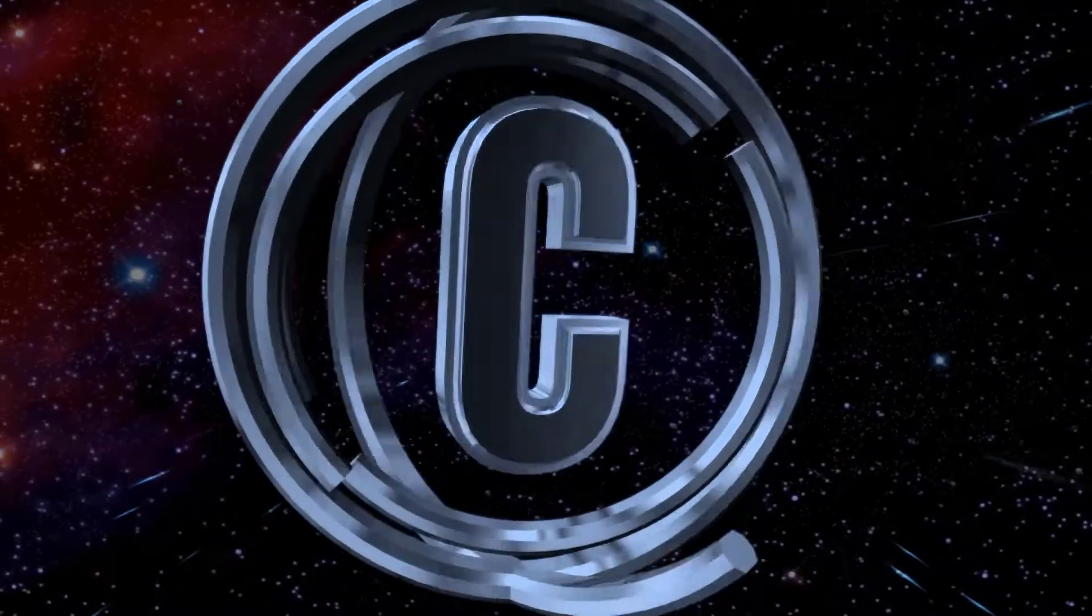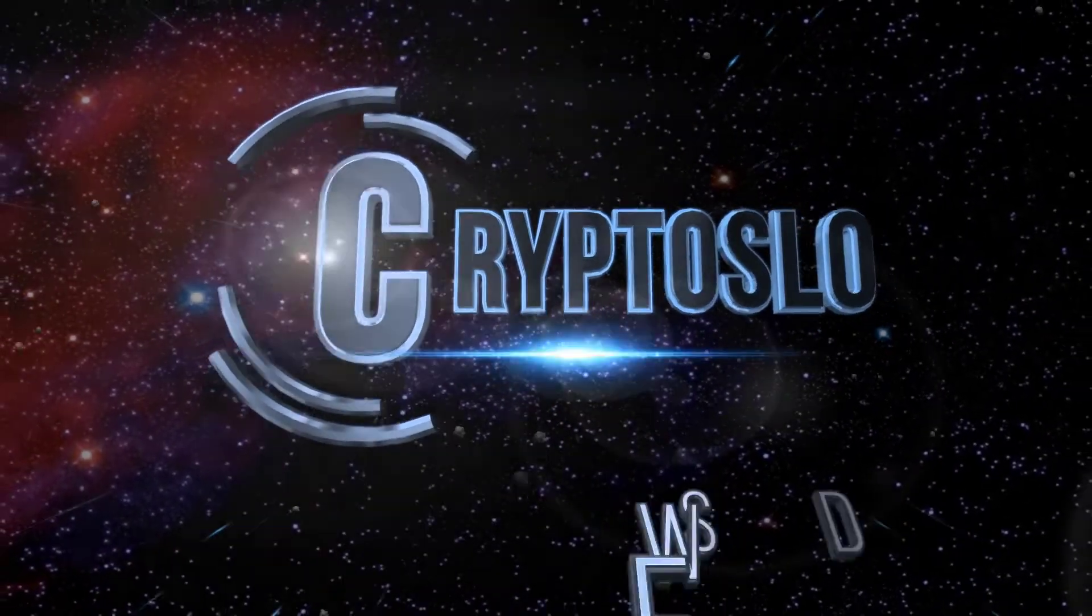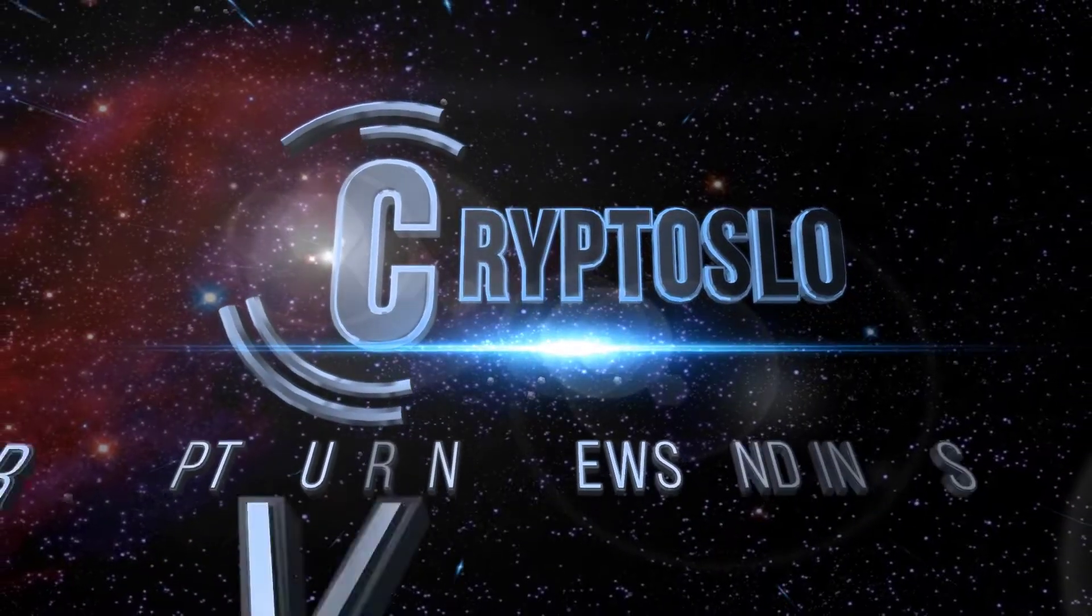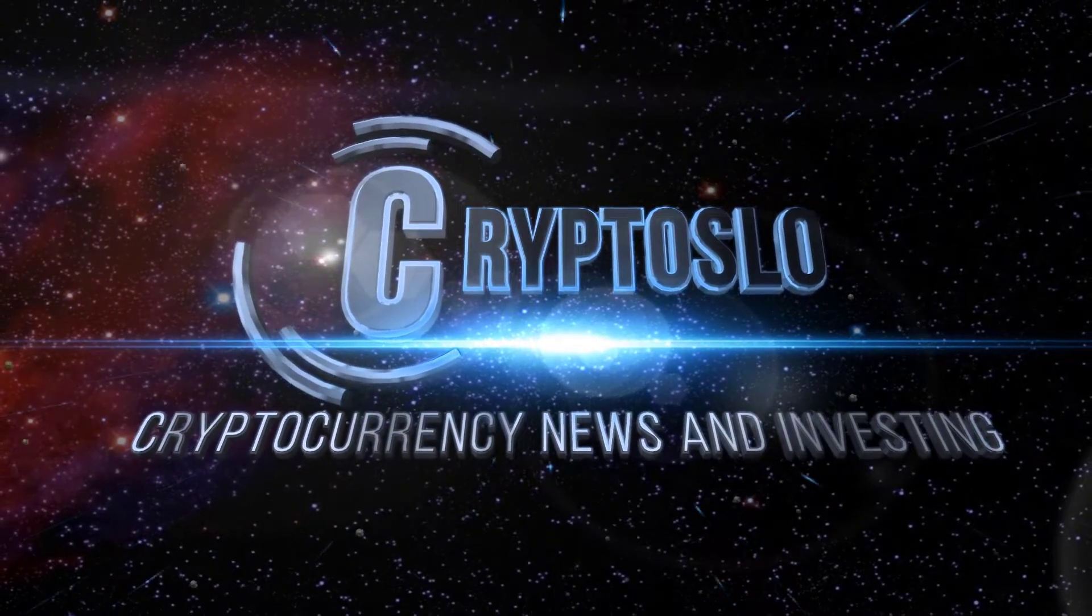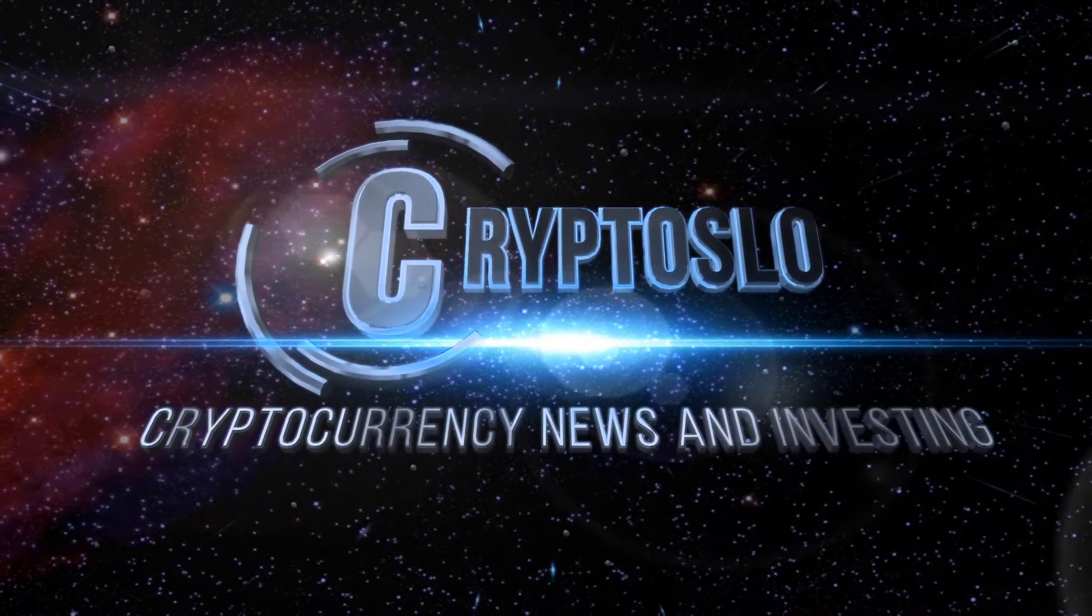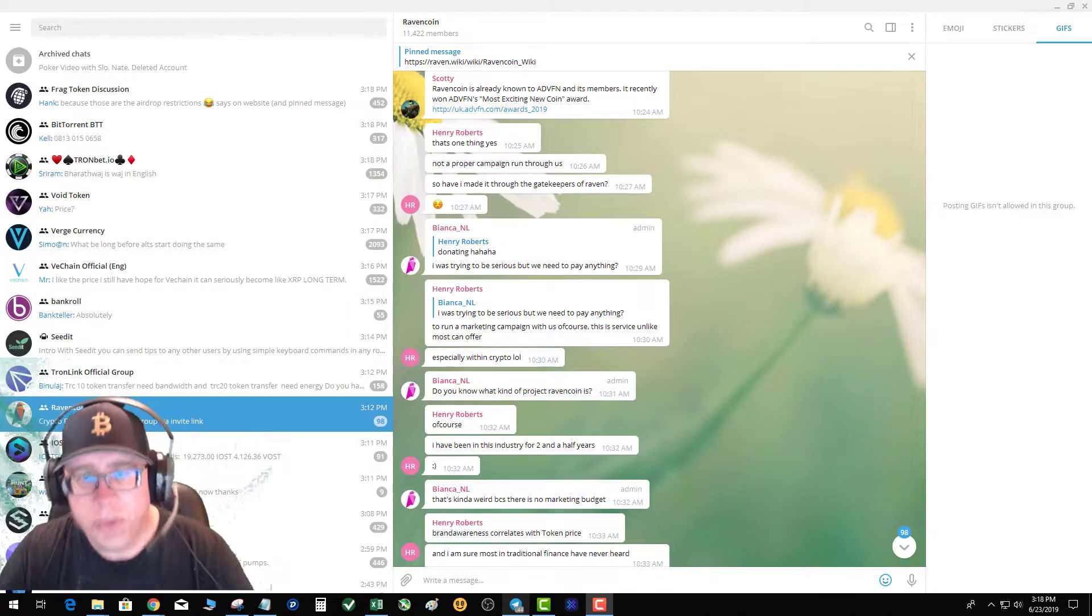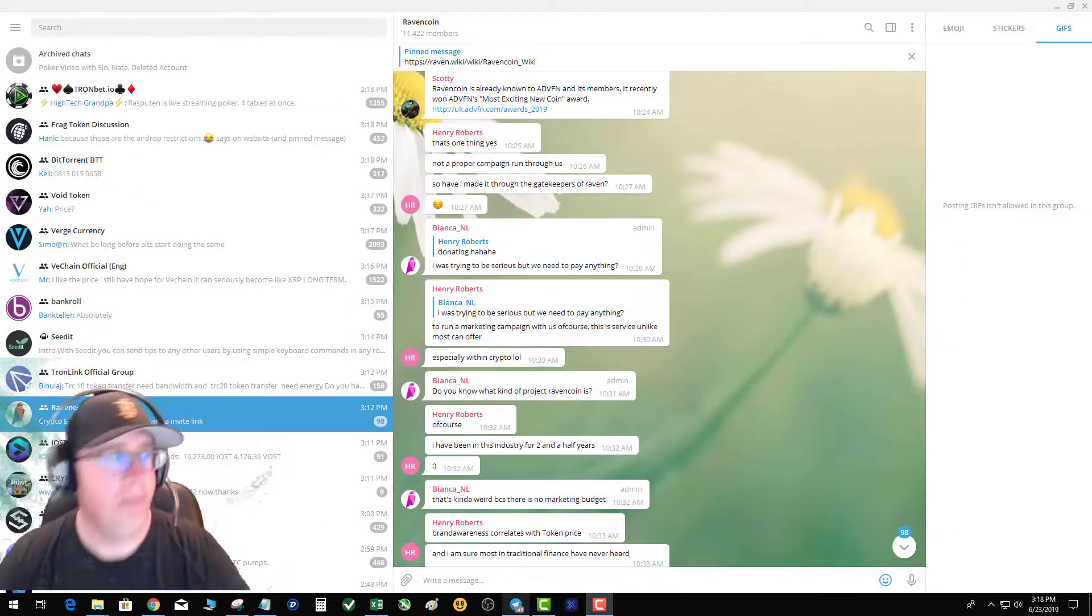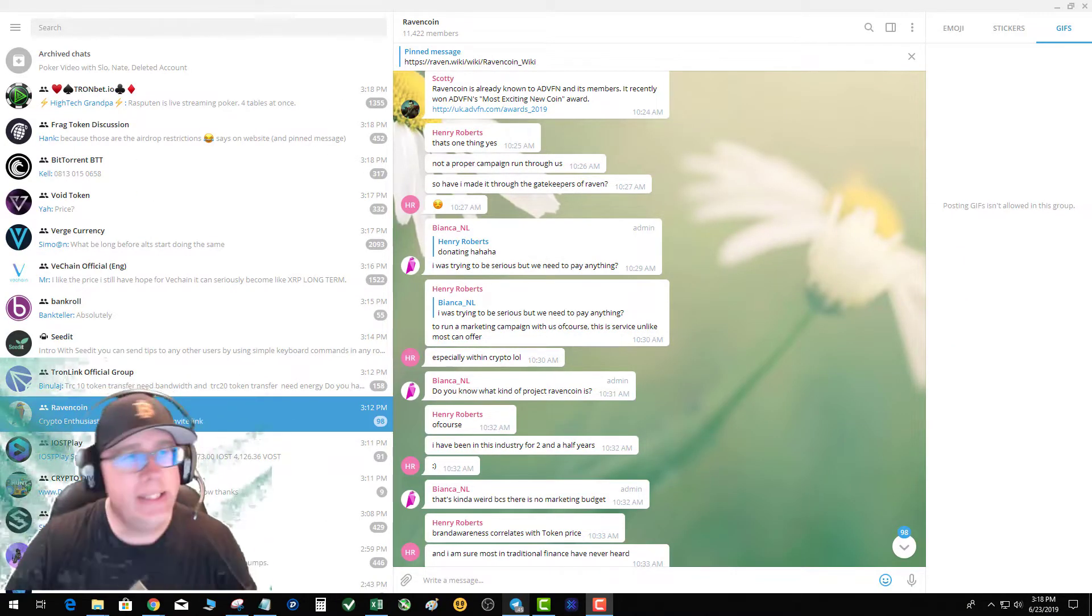Crypto Slow cryptocurrency news and investing. Crypto Slow with more crypto games, what's going on guys?